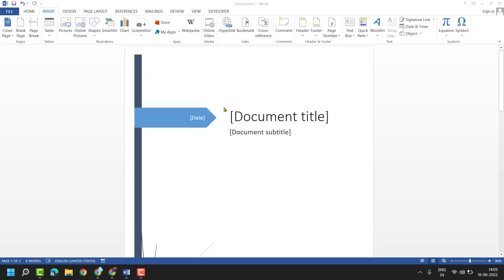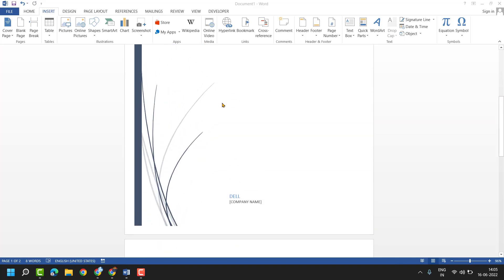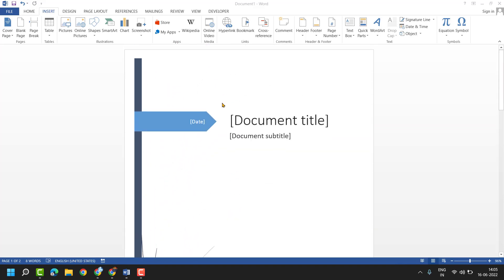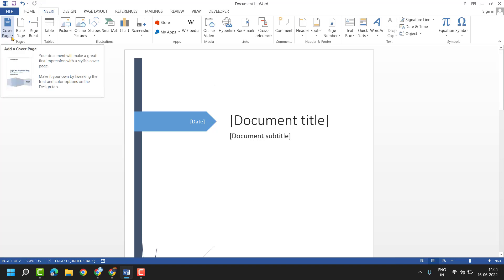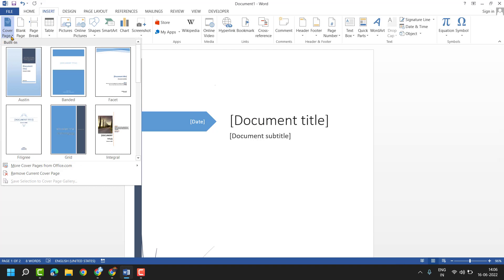It's very simple and basic - you can insert a ready cover page template. Just click on Insert and here's the Cover Page option. Your document will make a great first impression with a stylish cover page. Make it your own by changing the font, color, and design.